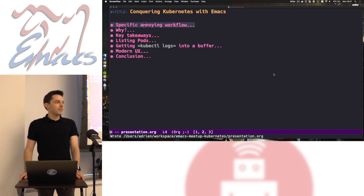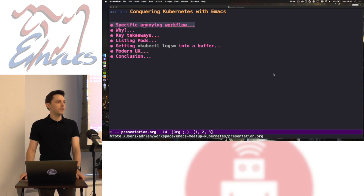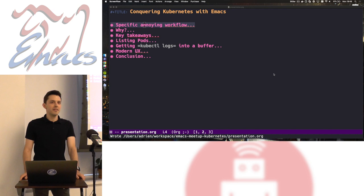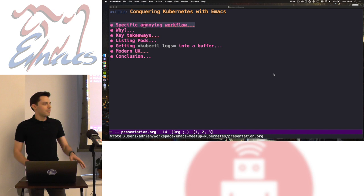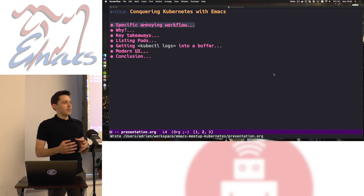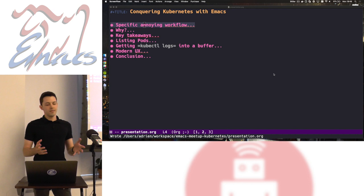Hi everyone. My name is Adrian, and I'm here to talk to you about conquering Kubernetes with Emacs. I hesitated a long time whether or not I was going to spell 'conquering' with a K and get the alliteration going. But in the end, it's mostly a clickbaity title. We're going to talk, yes, about Kubernetes, but it's going to be a lot of Emacs dealing with external processes and what role Kubernetes plays in there.